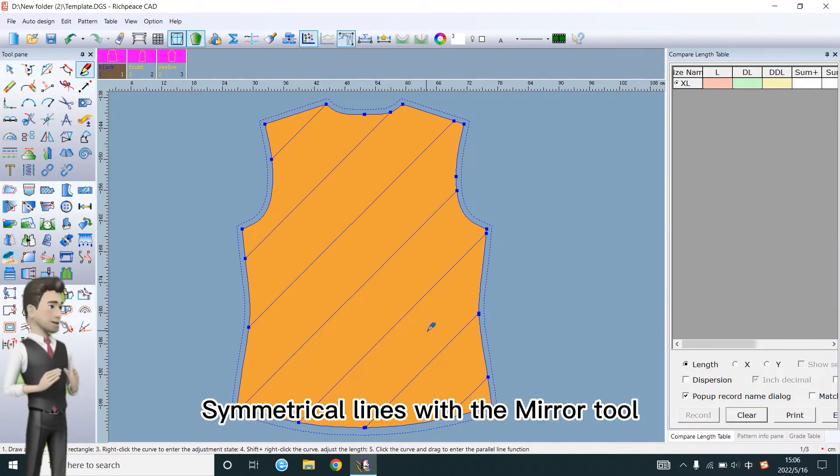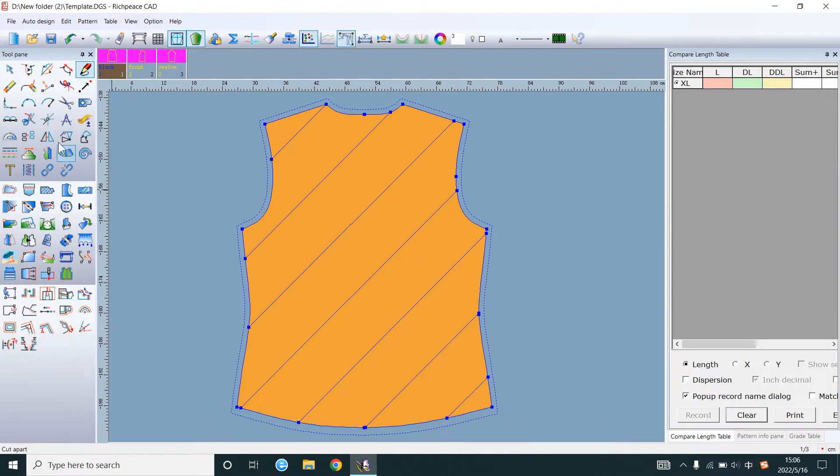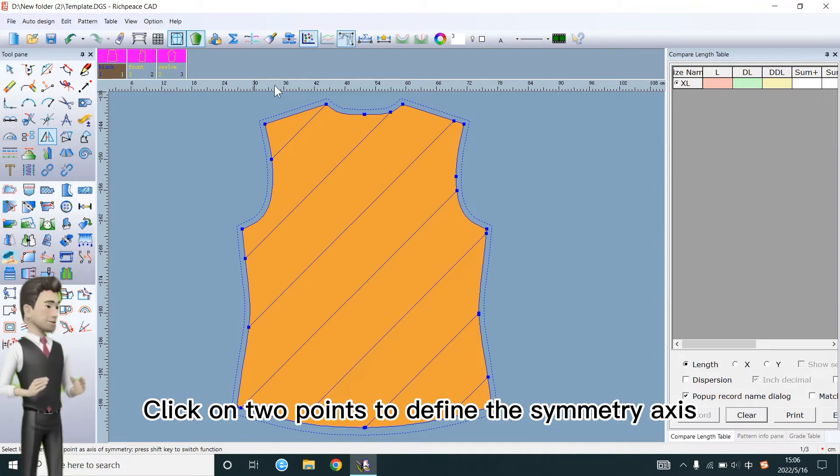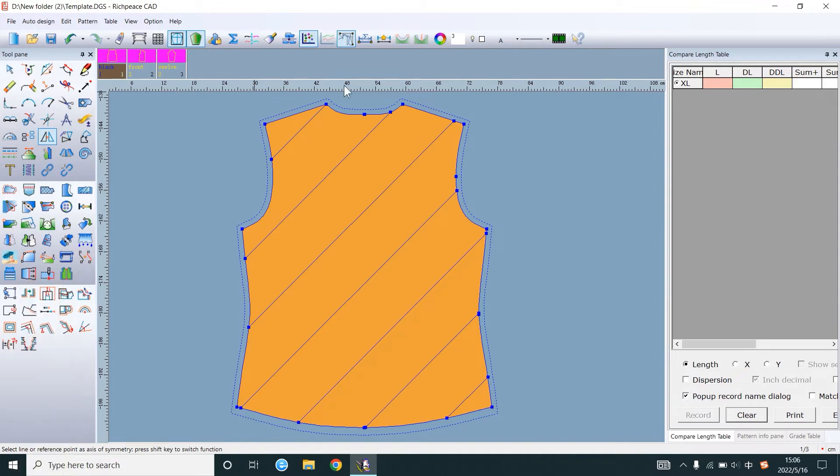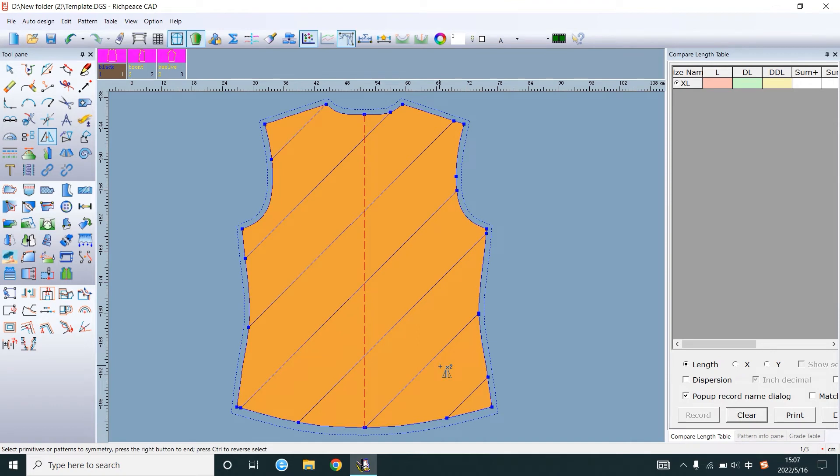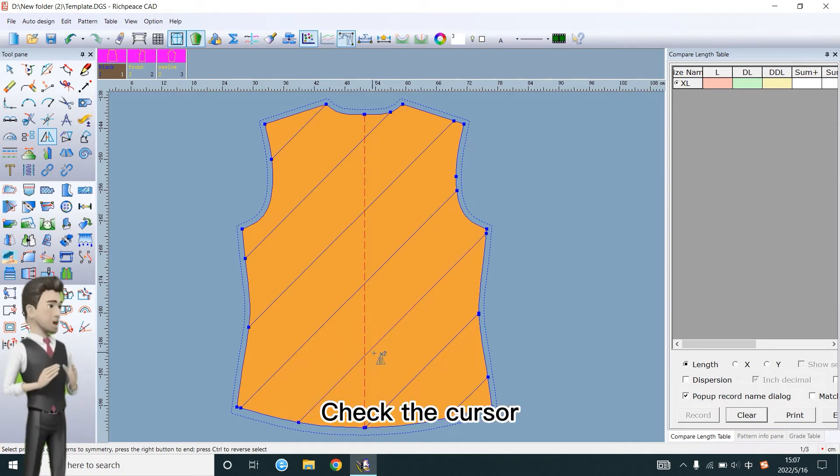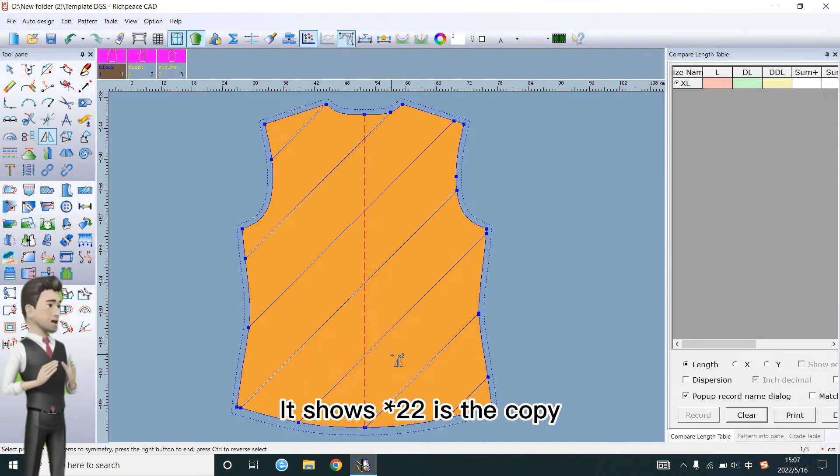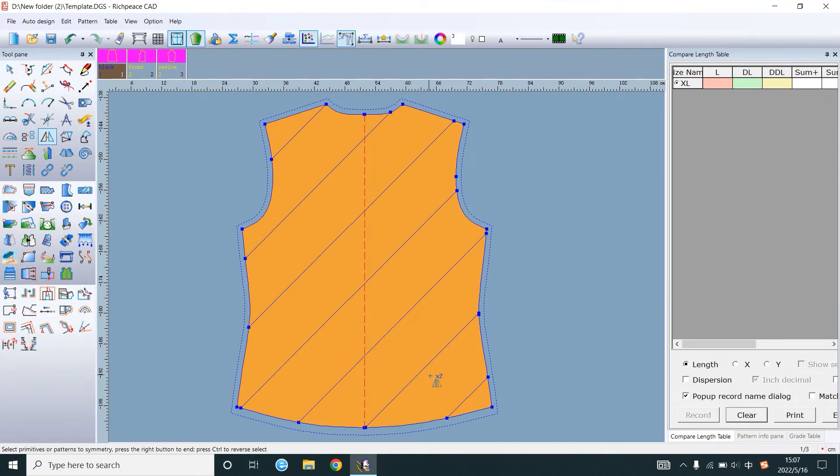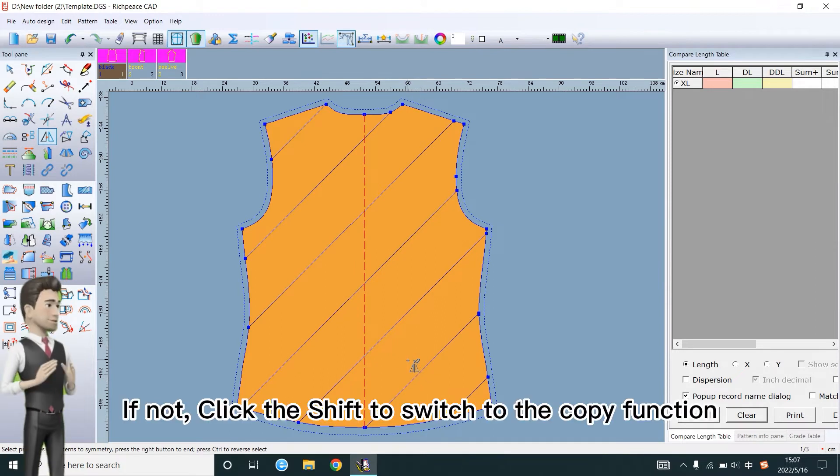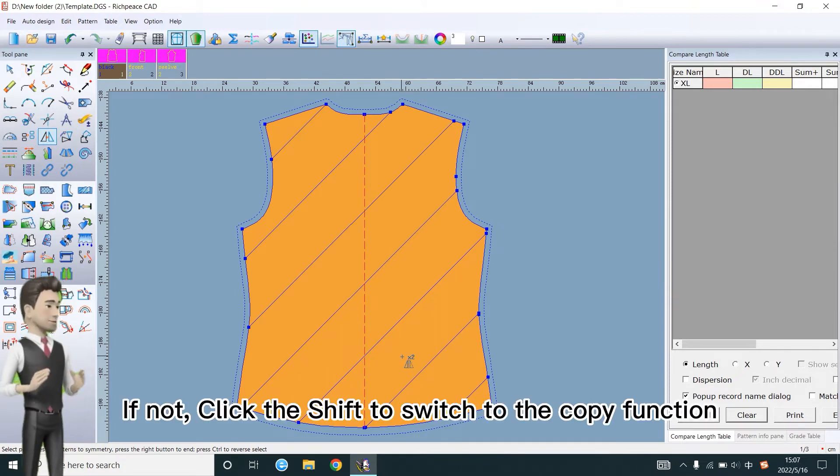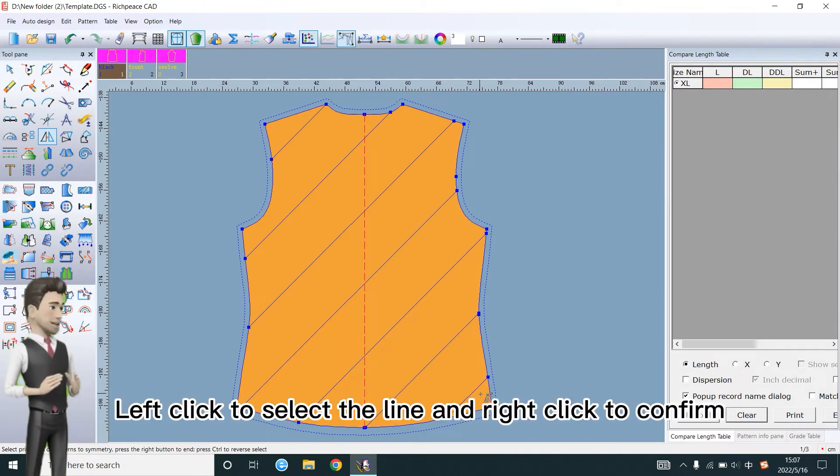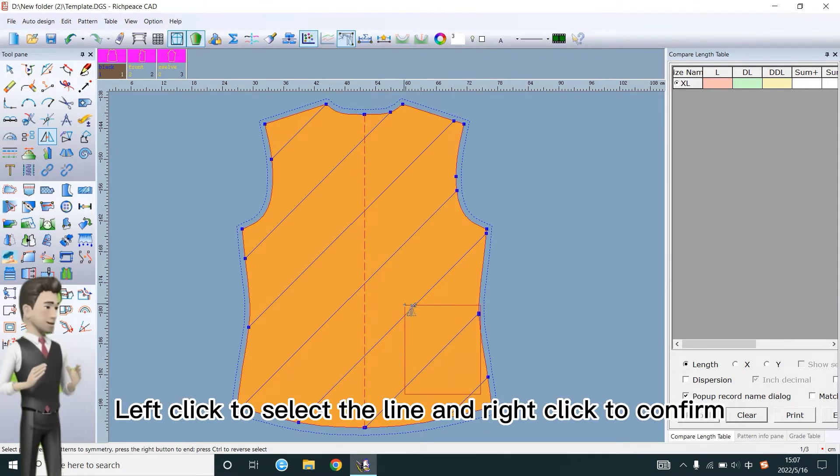Symmetrical lines with the mirror tool. Click onto points to define the symmetry axis. Check the cursor. It shows this is the copy. If not, click the Shift to switch to the copy function. Left click to select the line and right click to confirm.